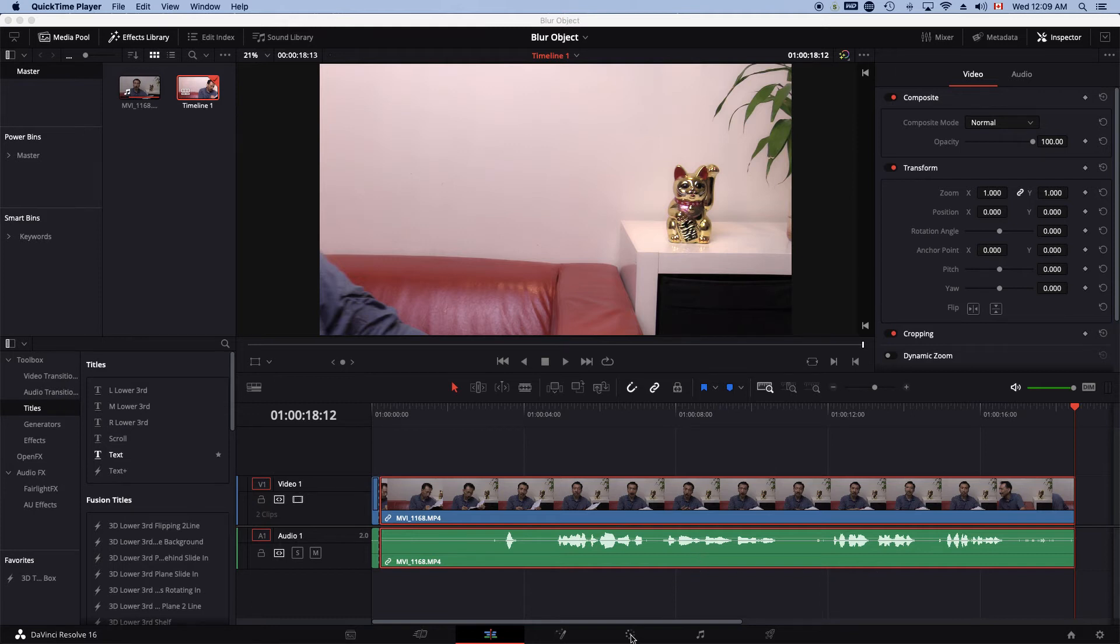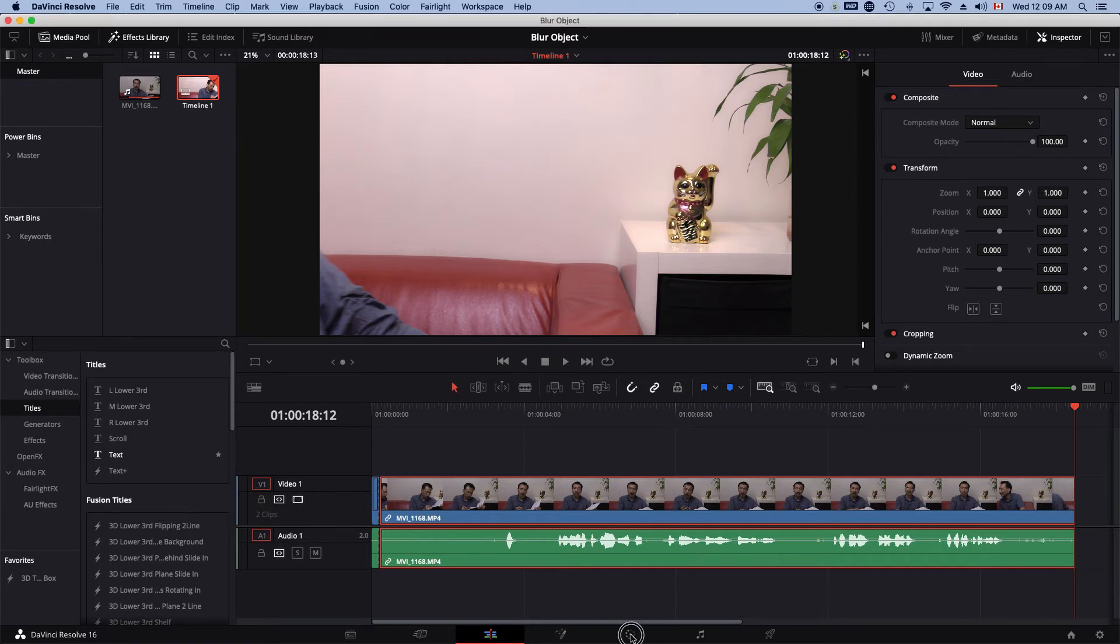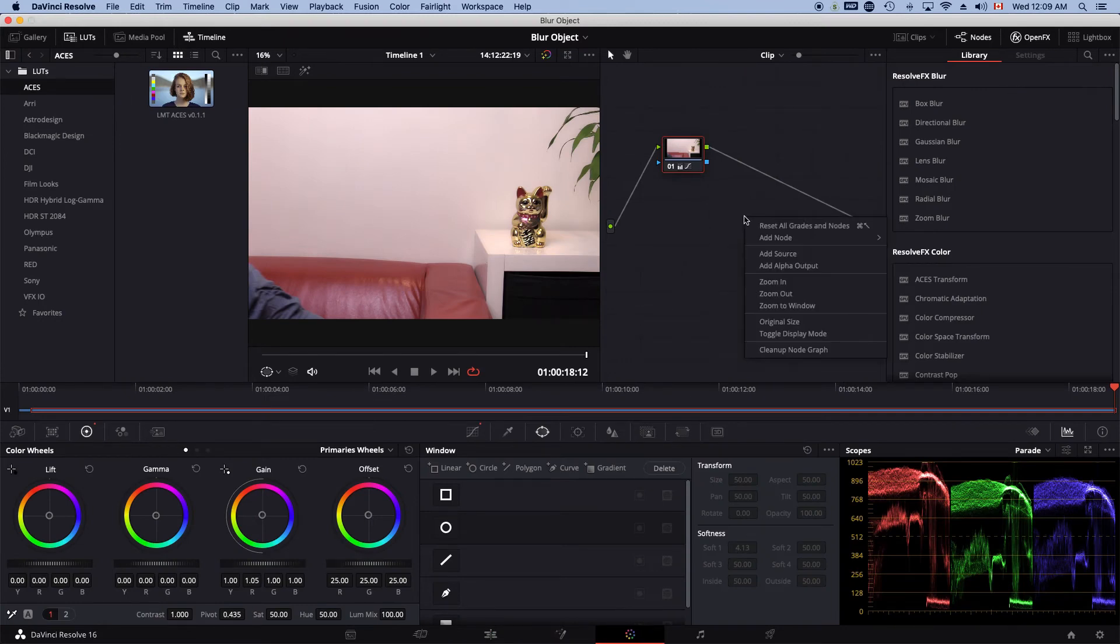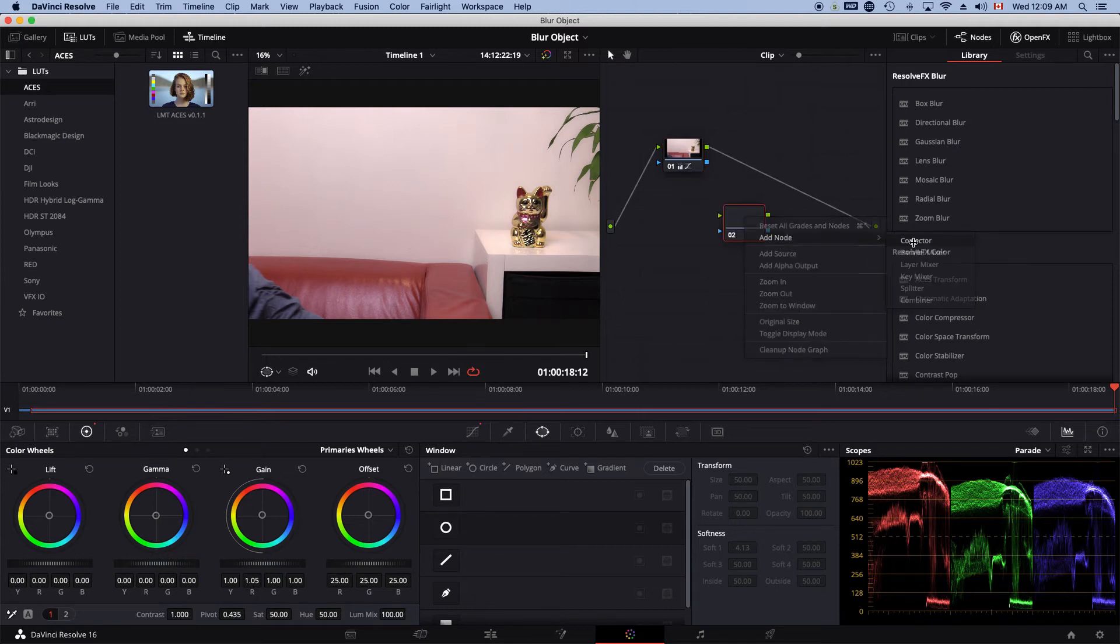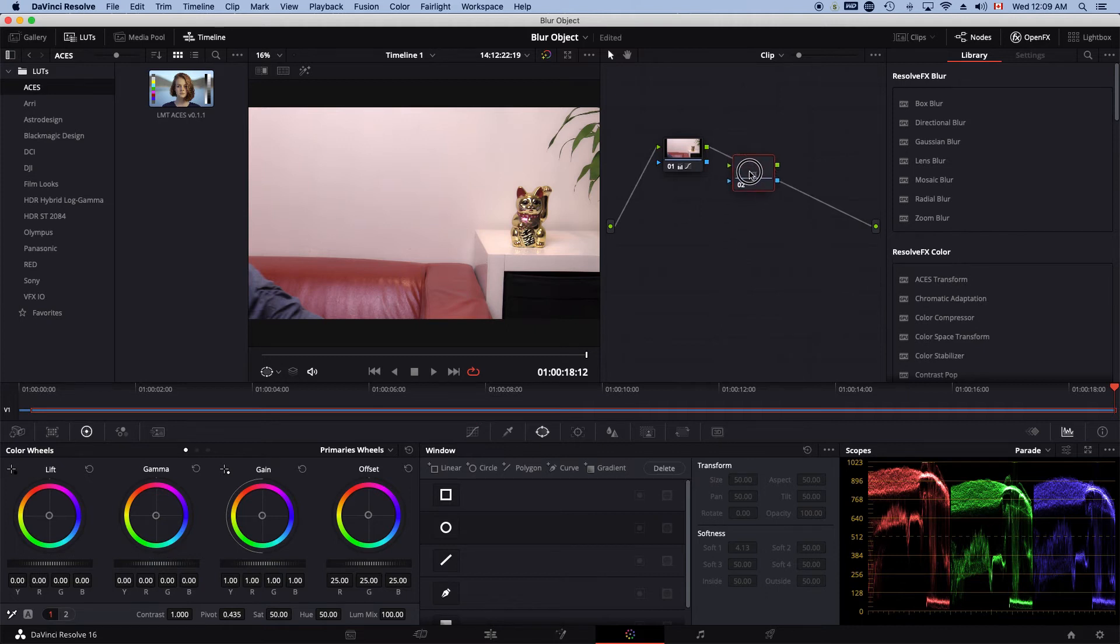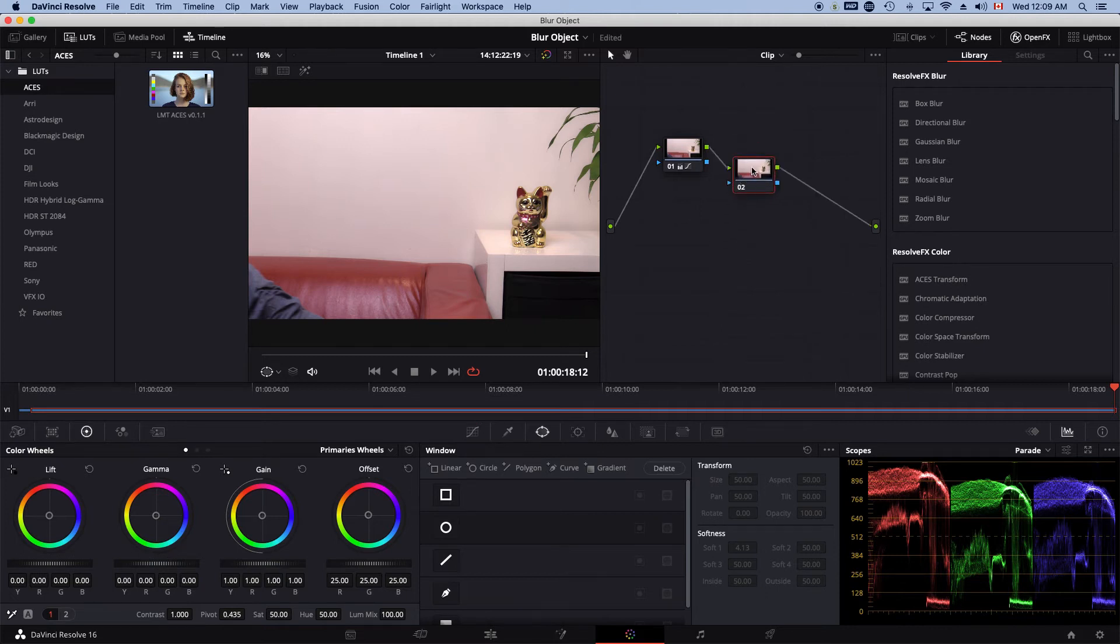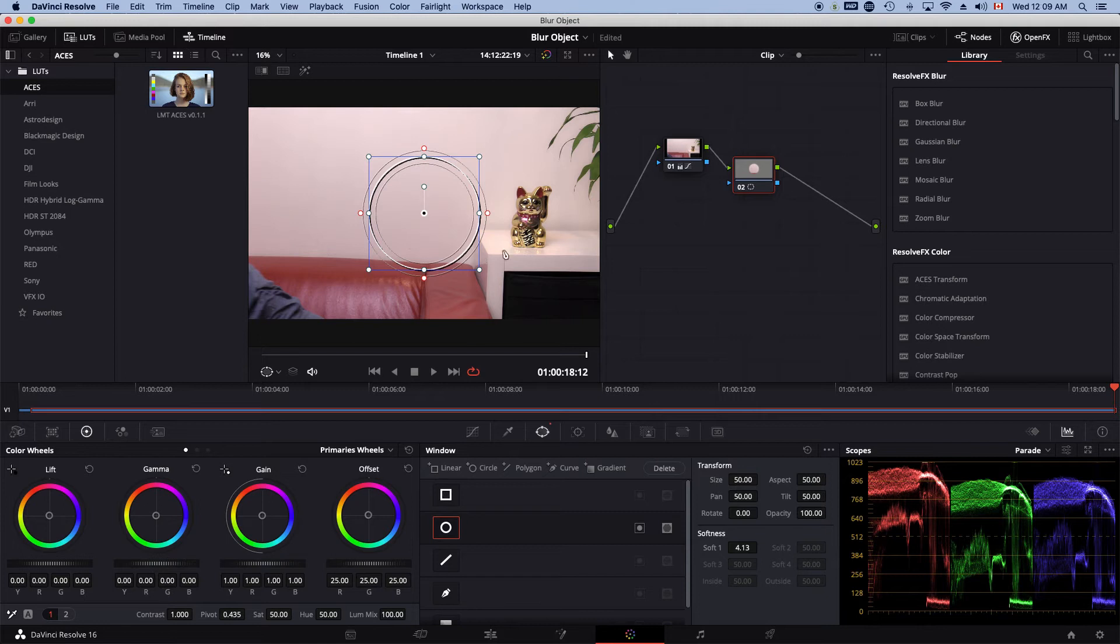Let's head over to the color tab. Let's first create a node and just use a corrector node here. And this node is highlighted. I will use the circle instead of a square because the cat's face is a circle.